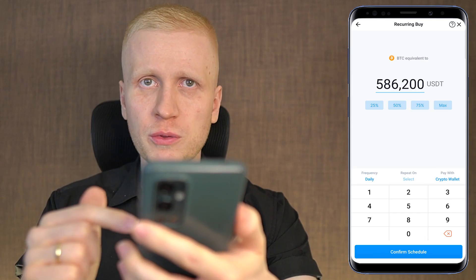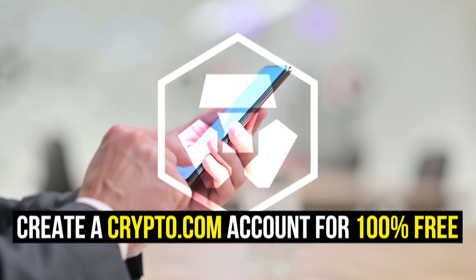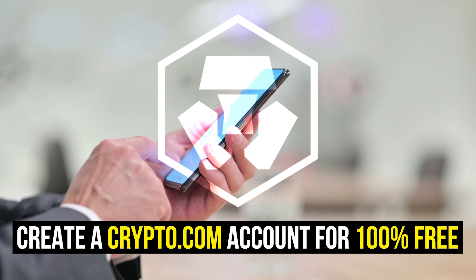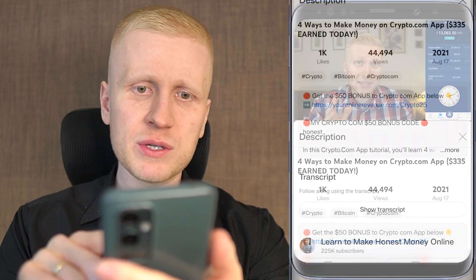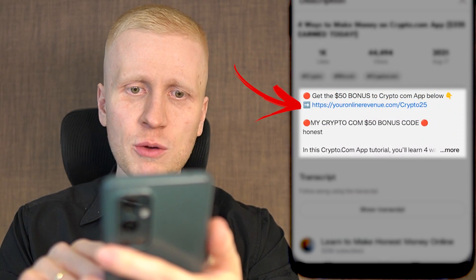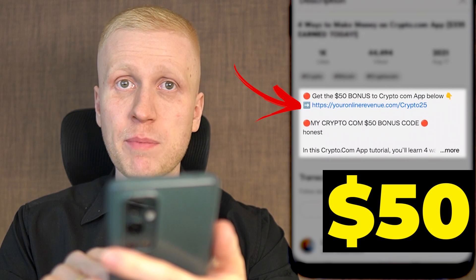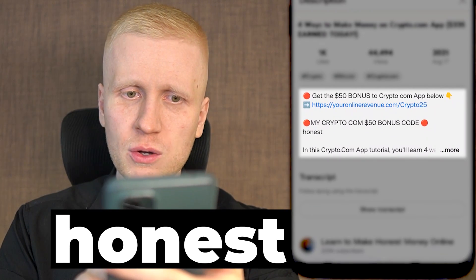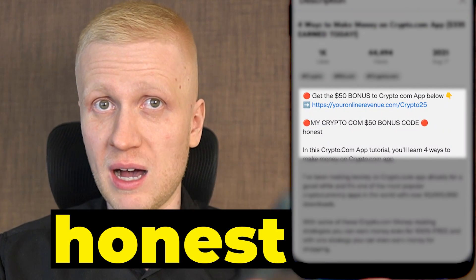When you want to start using this crypto trading bot, you need to have a 100% free account on crypto.com. I will leave you a link in the description below the video where you can get the $50 signup bonus when you use my referral code 'honest' when you sign up.